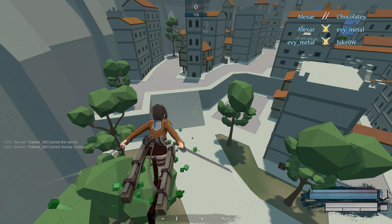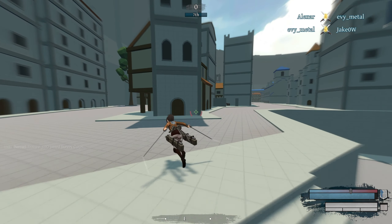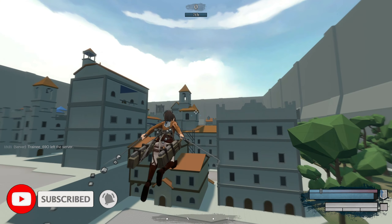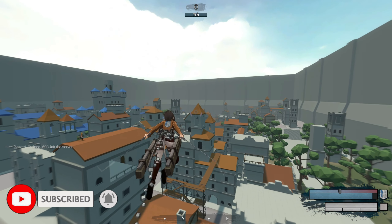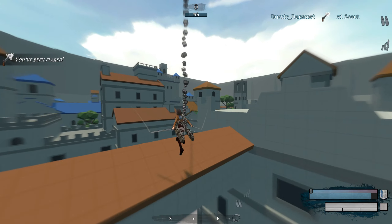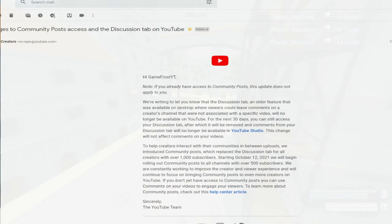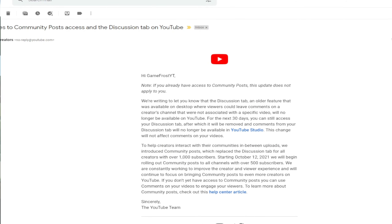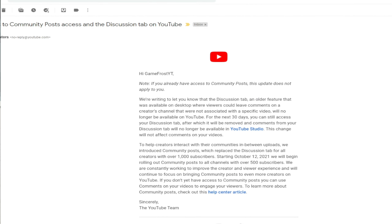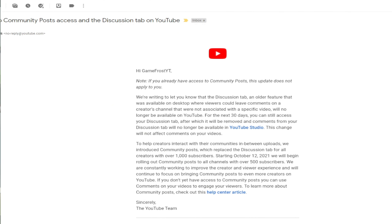Hello everyone, this is Game Frost. You guys read the title right — it's all about the YouTube community tab section. What's going on with YouTube's new community tab changes is that people who have over 500 subscribers can now have access to the community tab.